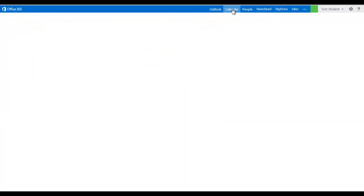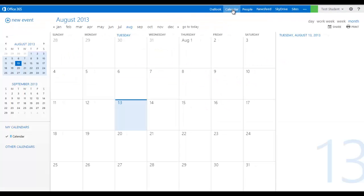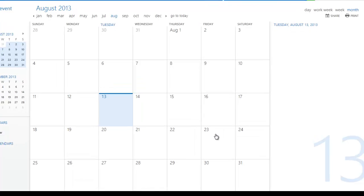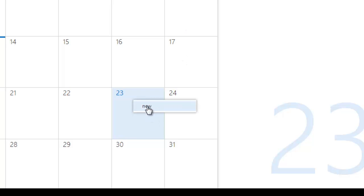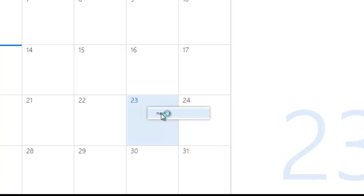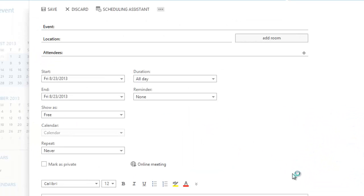You also have a calendar here. And so you can put information on here. If you have a test coming up on August 23rd, you can say something like history. You can create a new event here on August 23rd.